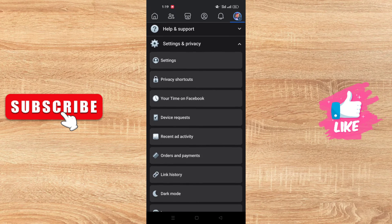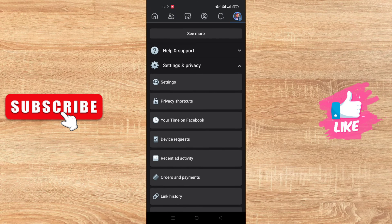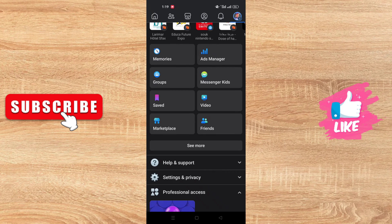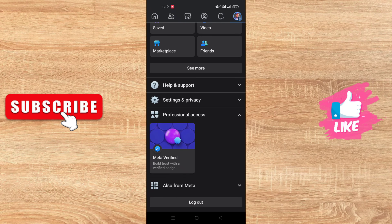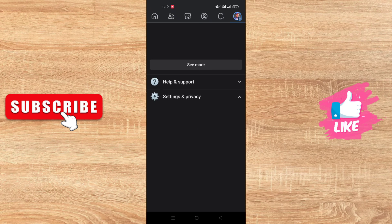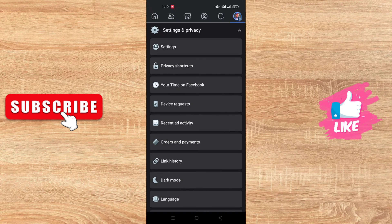You just need to scroll down until you find Settings and Privacy. You will click on it like this and click on Settings.